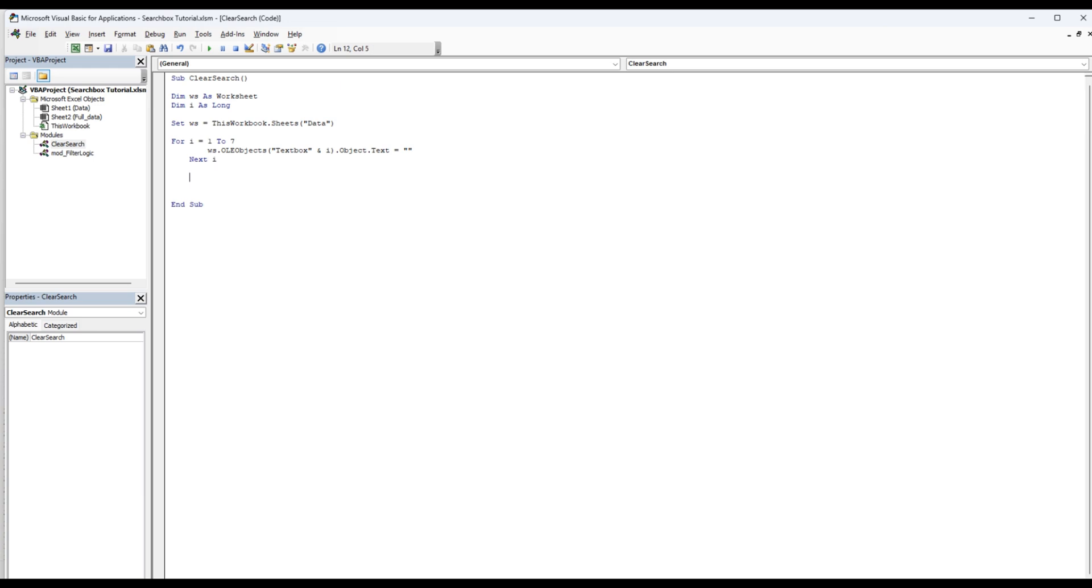And then we're going to rerun the filter to show full data. And we're going to do that with calling the Multi Column filter.